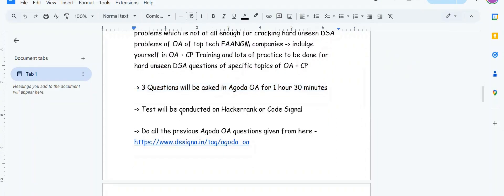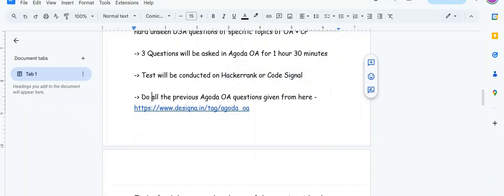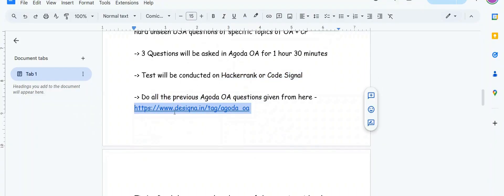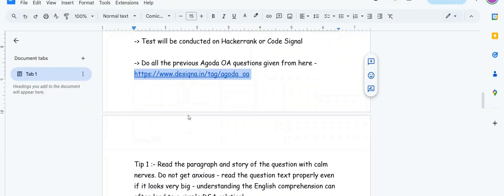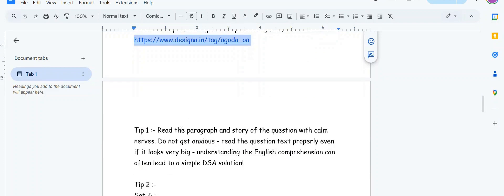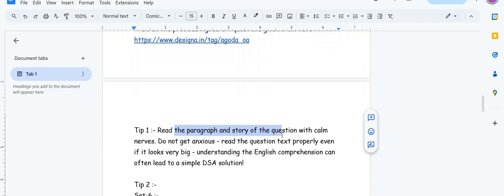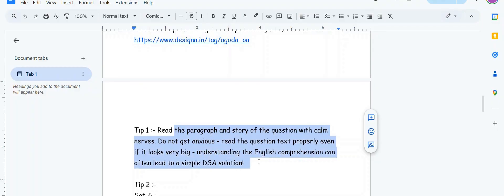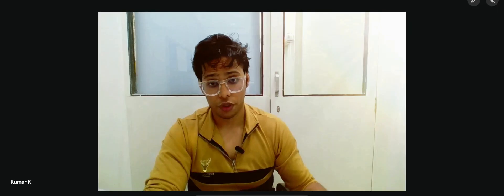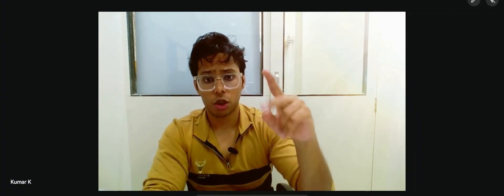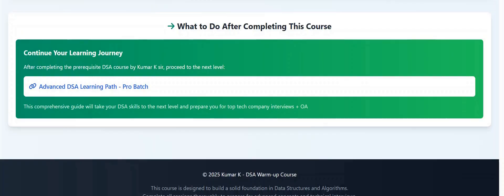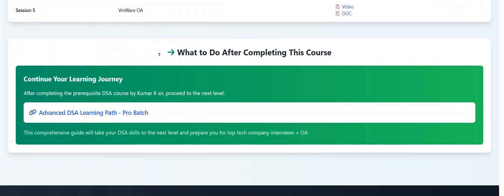Test will be conducted on HackerRank or CodeSignal. Do all the previous Agoda online assessment questions from this link. Read the paragraph and story of the question with calm nerves, do not get anxious. Read the question text properly even if it looks very big. Understanding the English comprehension can often lead to a simple DSA solution.